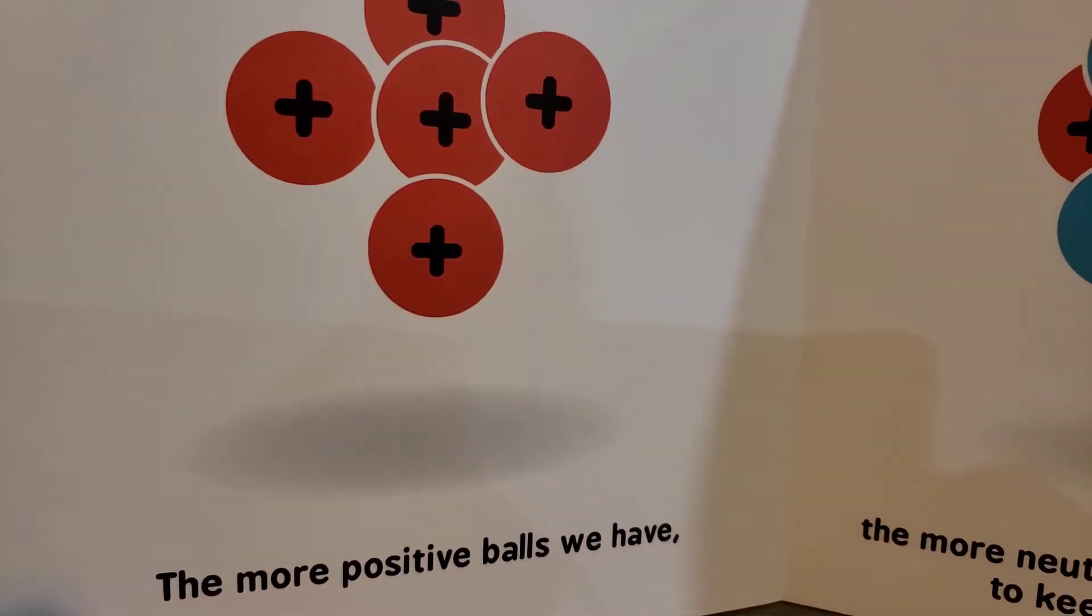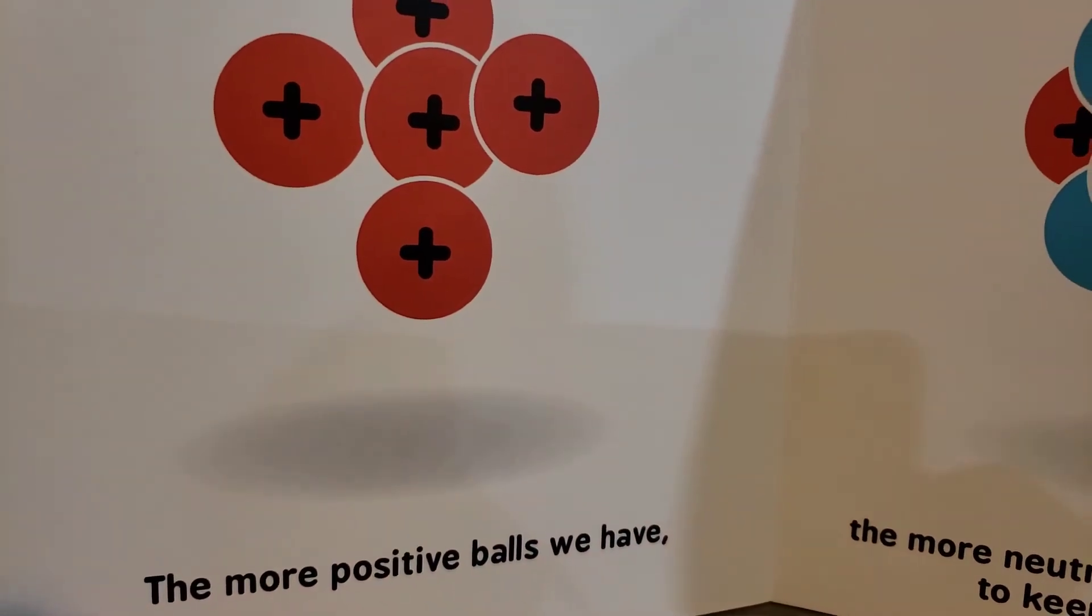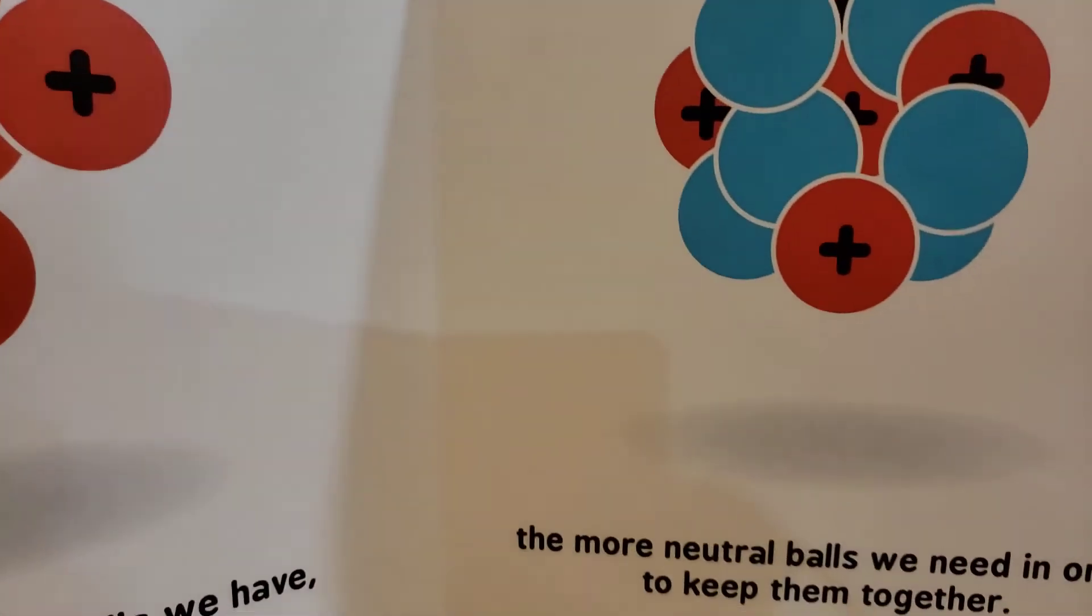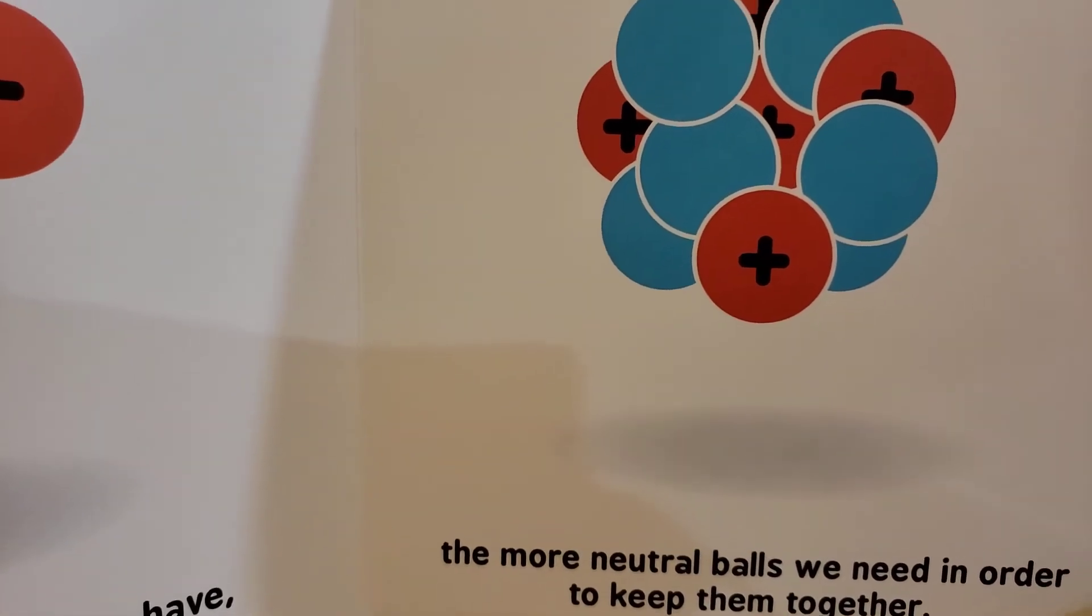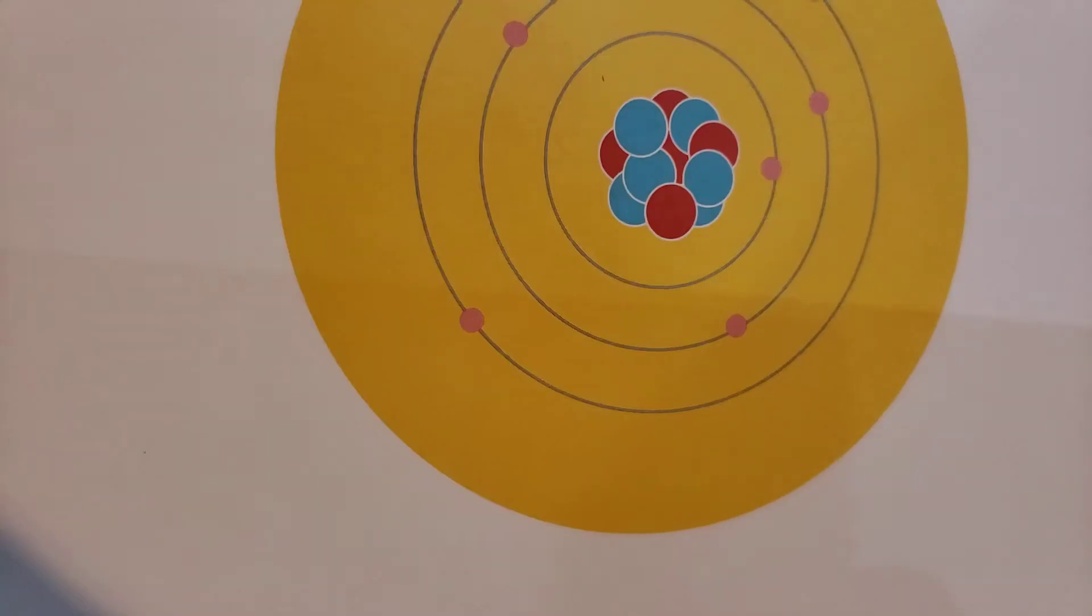The more positive balls we have, the more neutral balls we need in order to keep them together.